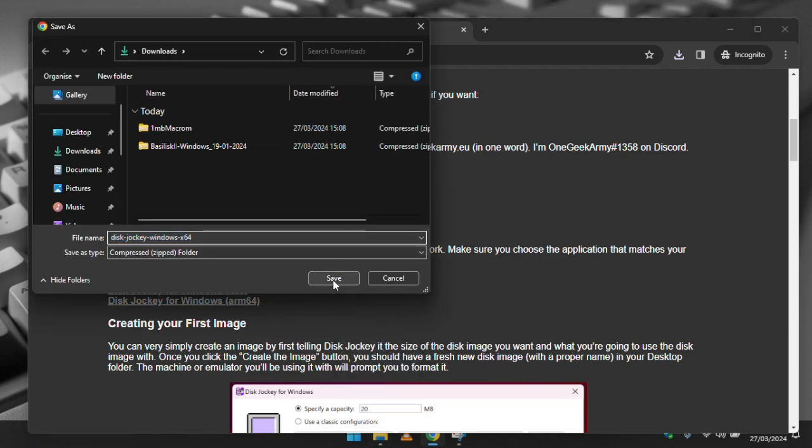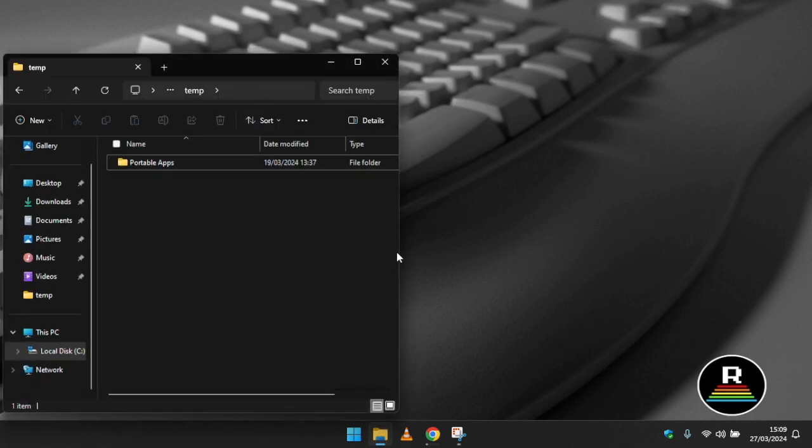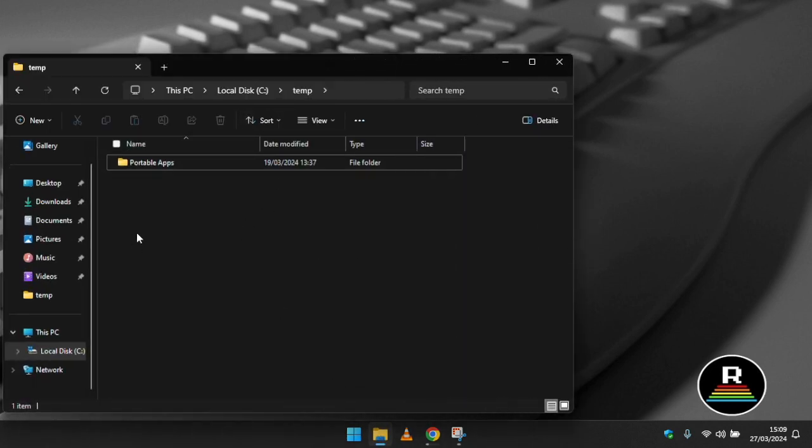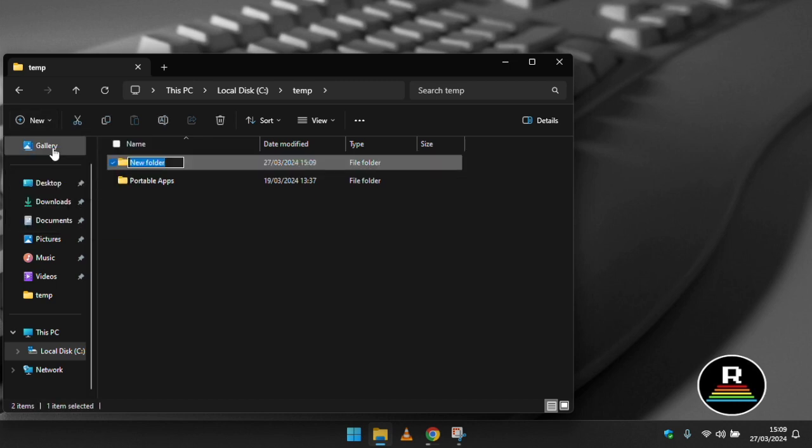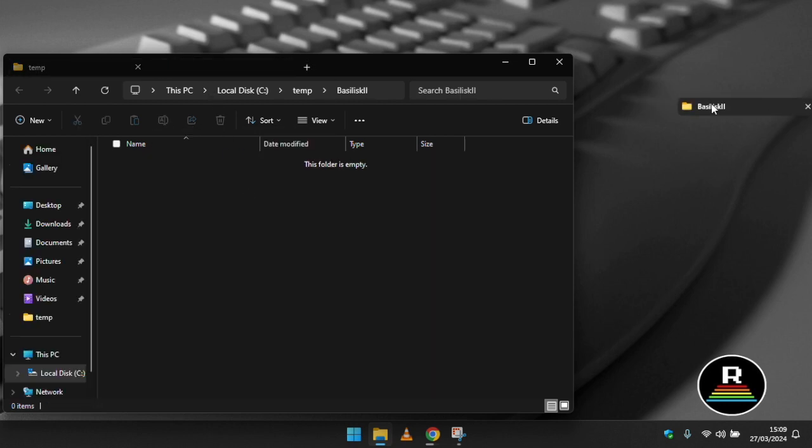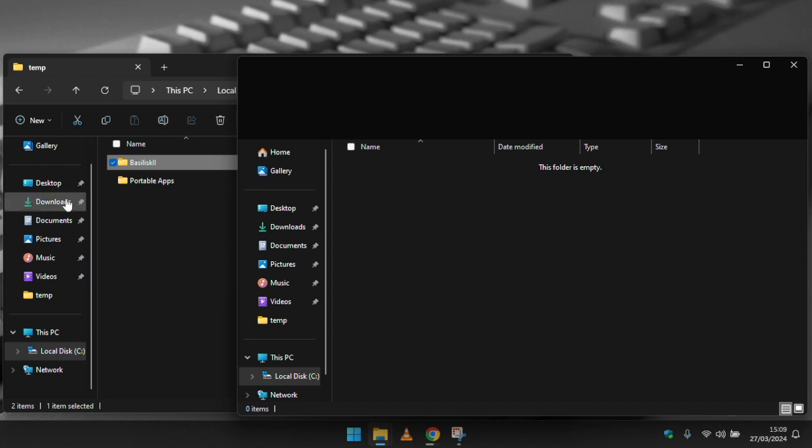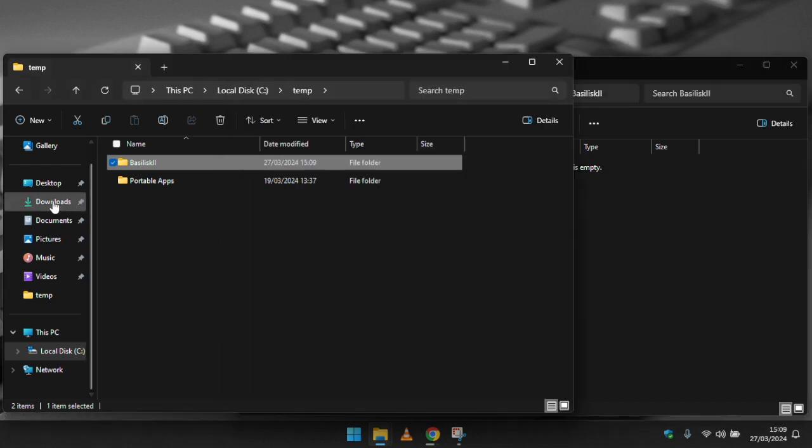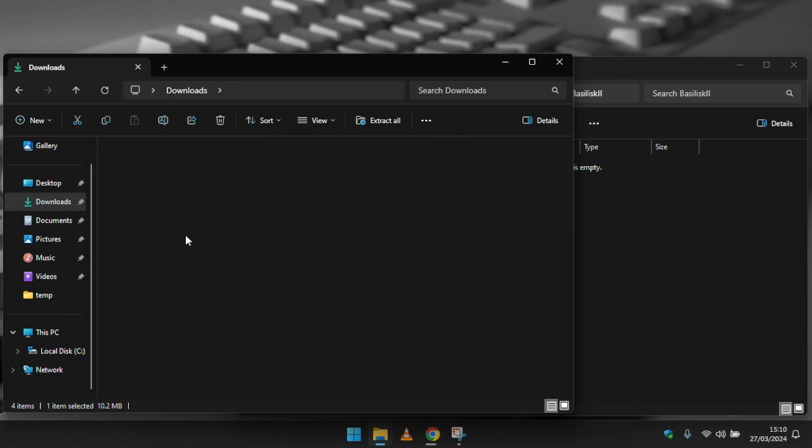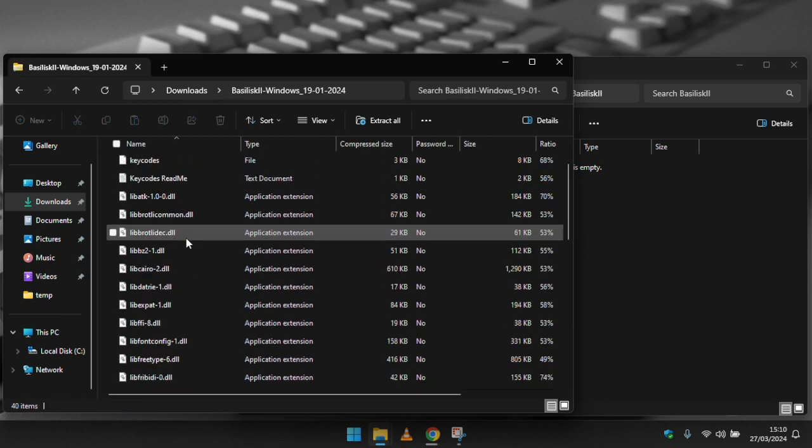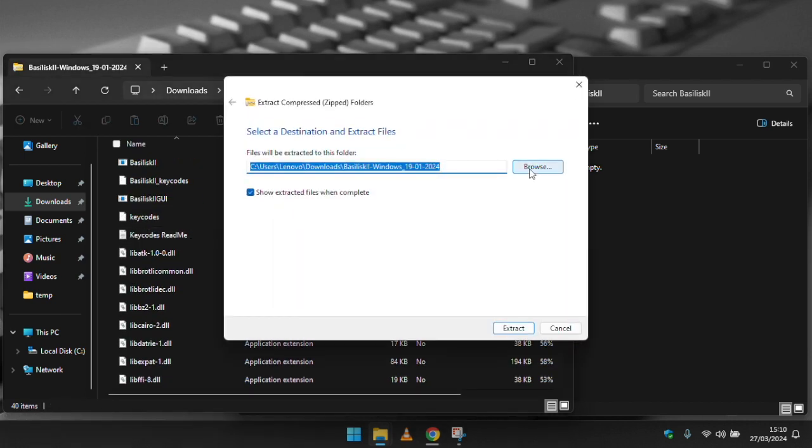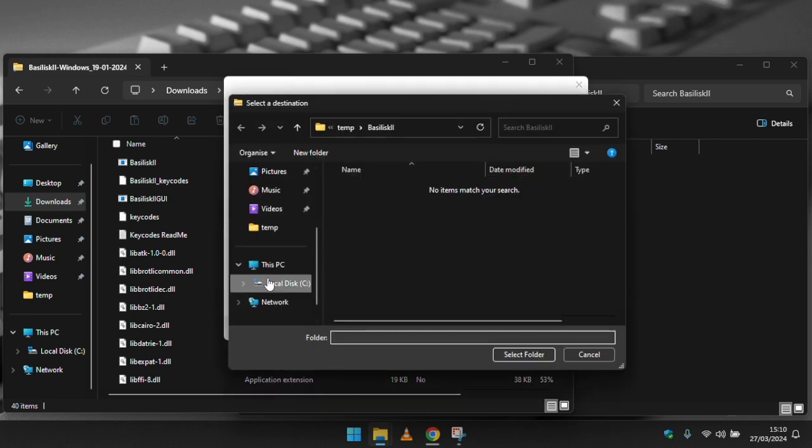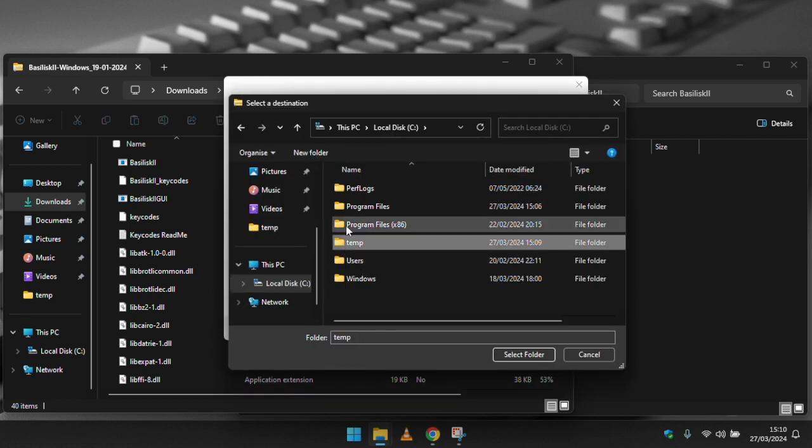Once we have all the files downloaded we can set about getting everything in the right place. I already have a temp folder on my computer's hard drive so I'm going to create a folder called Basilisk in there. Once created we can then extract the contents of the Basilisk zip that we downloaded from the Immaculation website into it. Then after extracting that zip file we can extract the ROM file and place it in the same folder. Optionally we can rename it to macOS ROM, but this step can be skipped as we're going to tell Basilisk where the ROM is and what the file name is later.